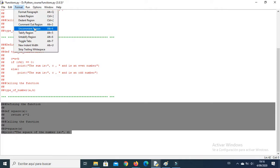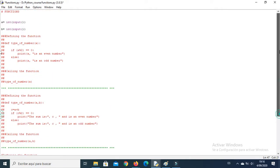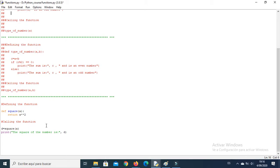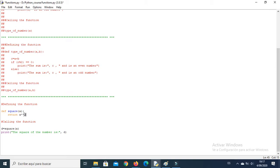Now let's look at a last example. This example works with one input variable. This is another way to define a function — you can use a return statement. You use def at the beginning, then the name of your function, the parentheses, and the variable inside. In this case we are going to return the square of the input number. The square operator works as we saw in the arithmetic operations video.